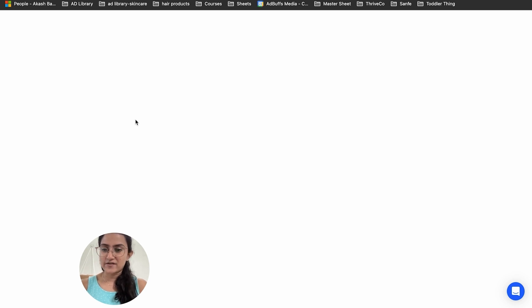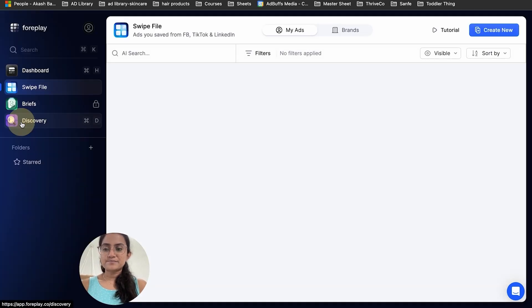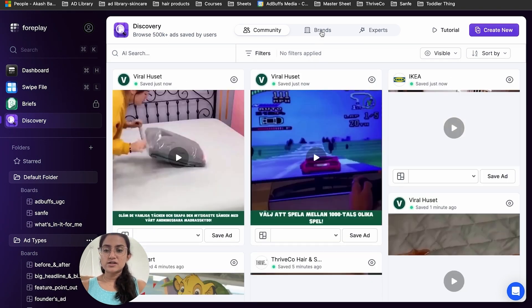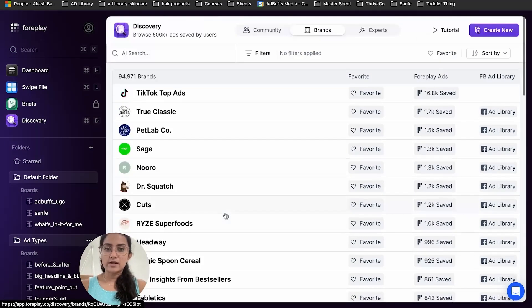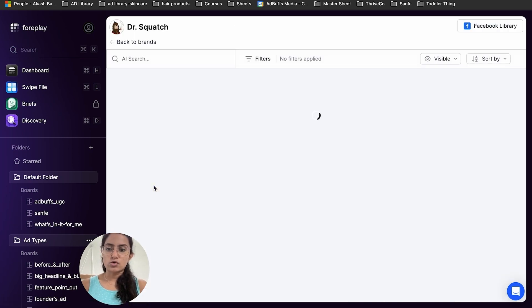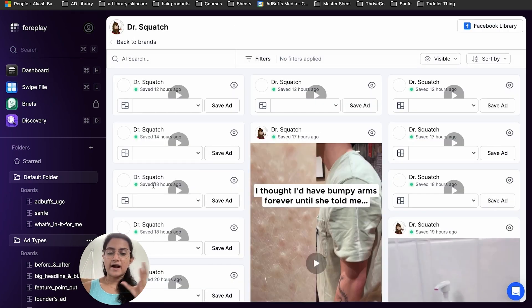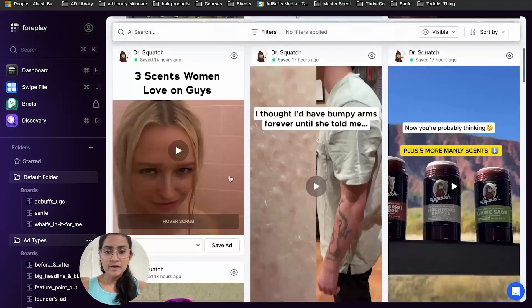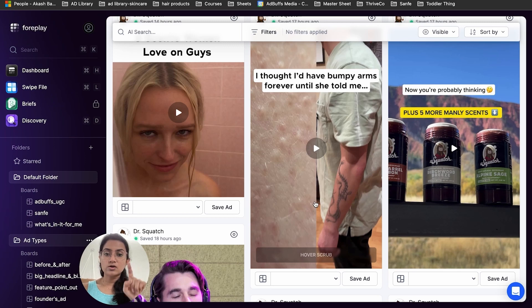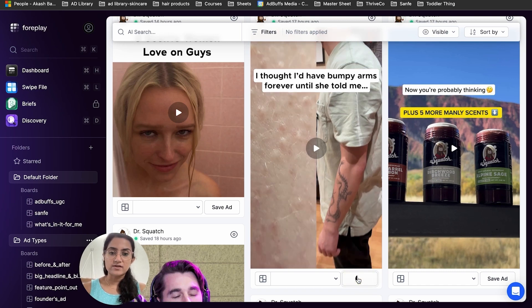Foreplay is a very useful app — you can save ads, save references, and also search for brands and use it as a discovery platform. Under Discovery, you can browse brands and see how many ads you've saved. I'll check Dr. Squatch, a brand I reference for thumbnails and hooks. I can see an ad with the hook: 'I thought I'd have bumpy arms forever until she told me' — a good hook and a split-screen thumbnail I hadn't found in the ads library yet.